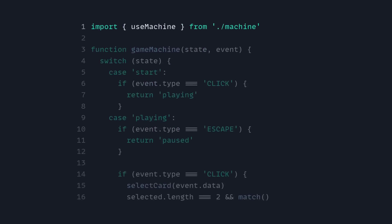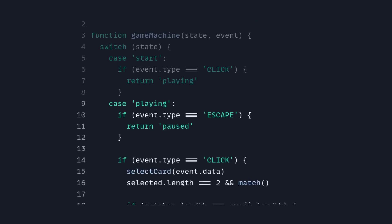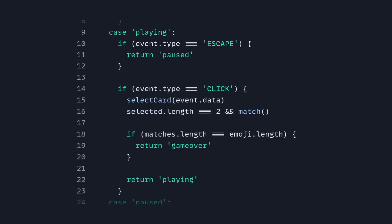Now inside our Svelte component, we can import 'use machine' from machine. And now we can create a machine, which we'll call 'game machine'. We pass in the state and the event. Now instead of an action using defensive programming, we can switch based on the state. This might look verbose, but it gives you confidence that your code works as expected. So in the case when our state is 'start', we check the event type — if it's 'click', then we return the 'playing' state. In the case of 'playing', we can check for escape; in that case we return the 'pause' state. And if the event type is 'click', then we select the card, match the cards, and return 'game over', or just return 'playing'.